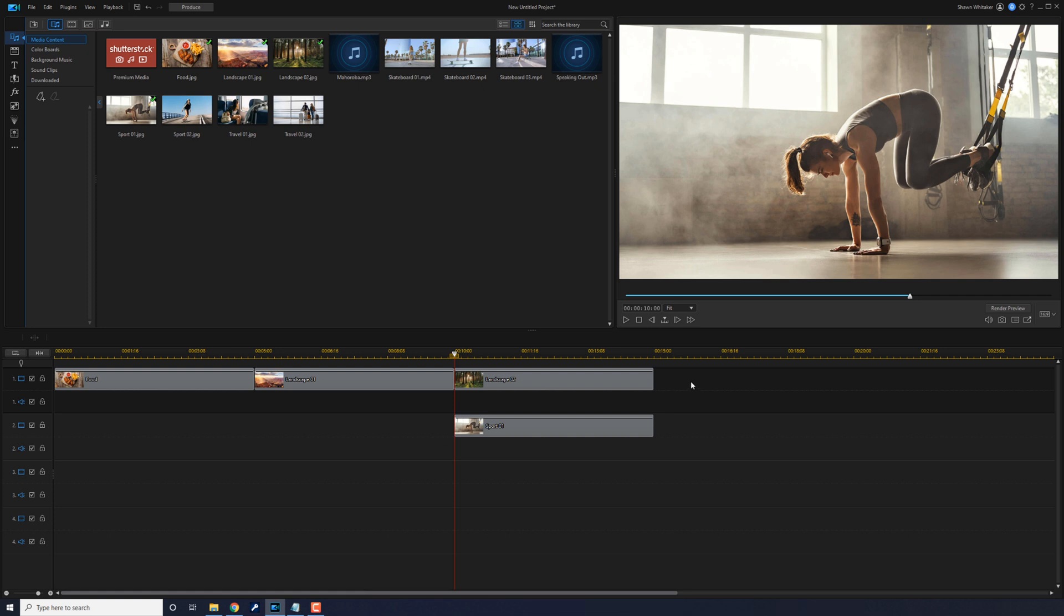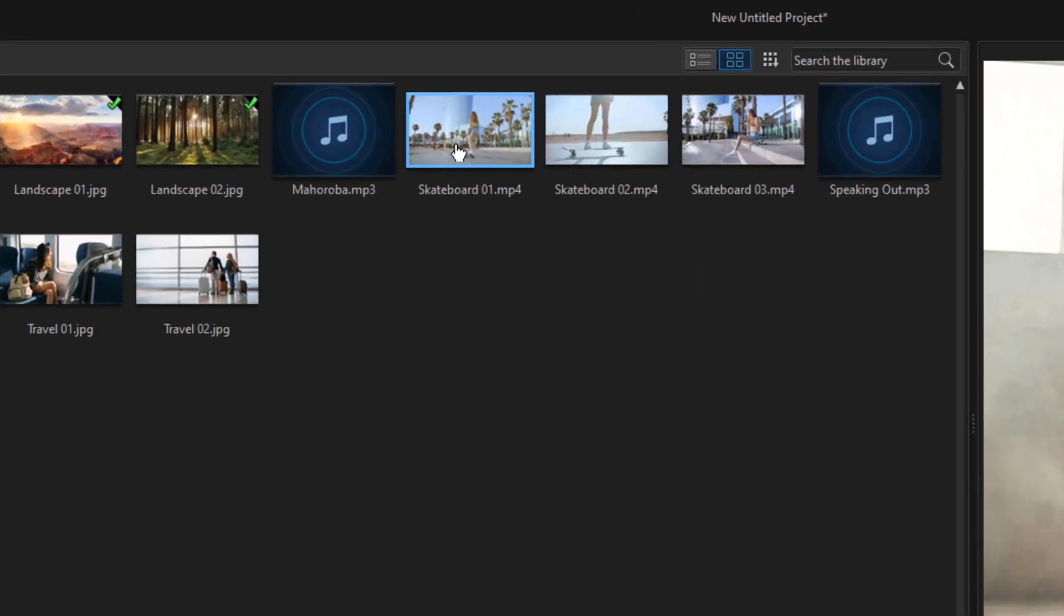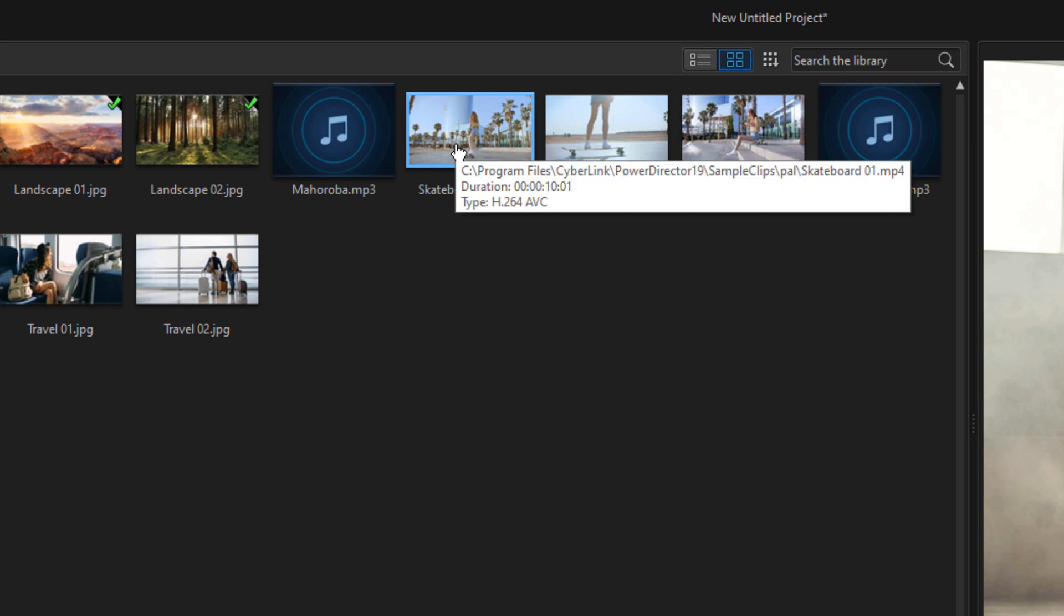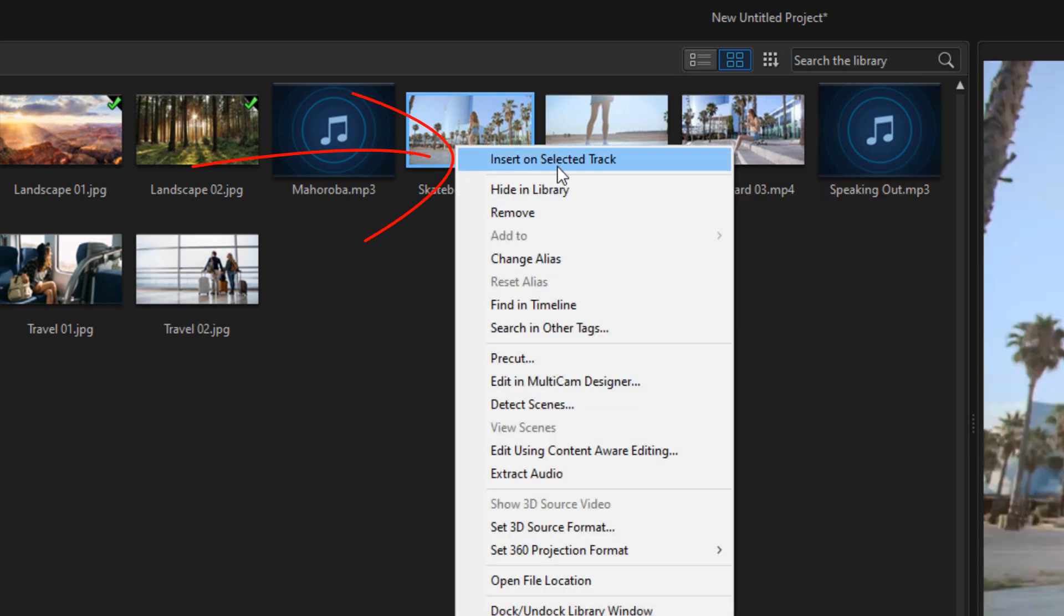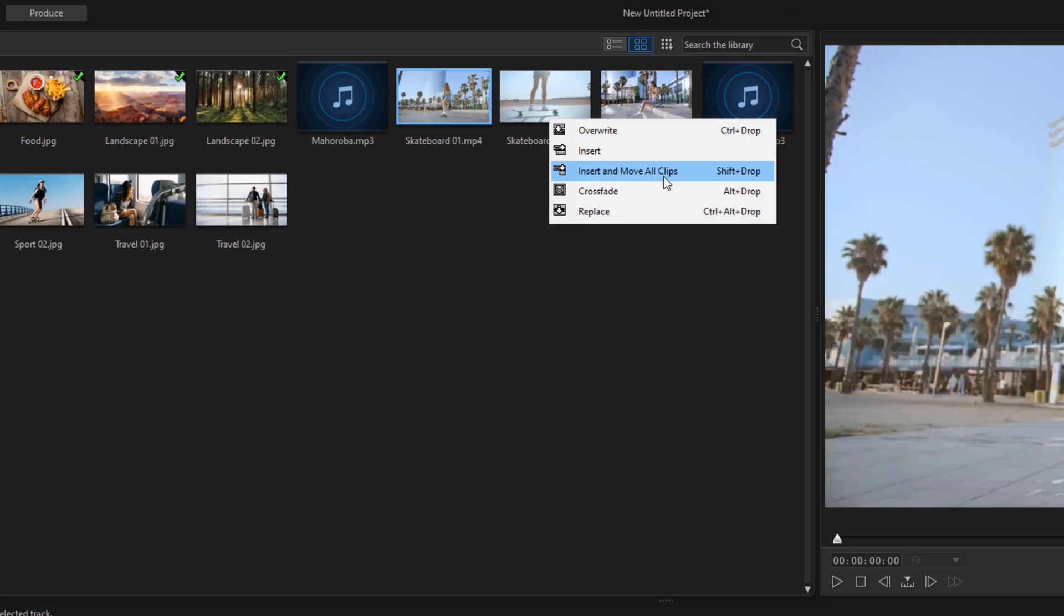I'll make sure I still have track one selected, and now I'm going to right-click on that same clip. I'm going to go to Insert on Selected Track, and this time I'm going to select Insert and Move All Clips.